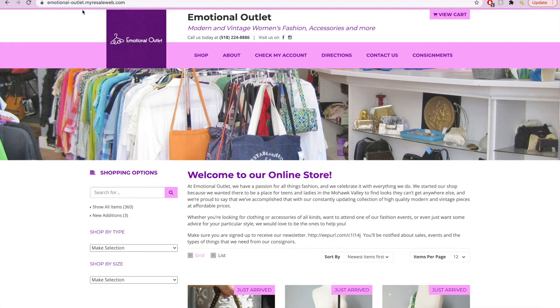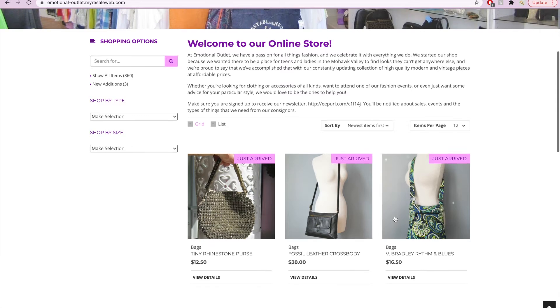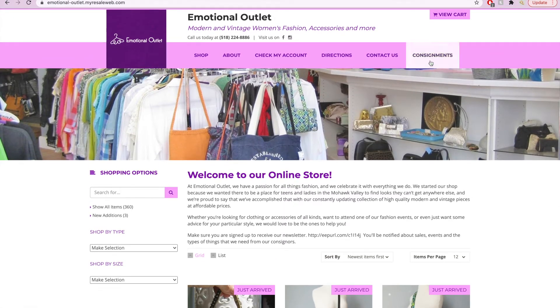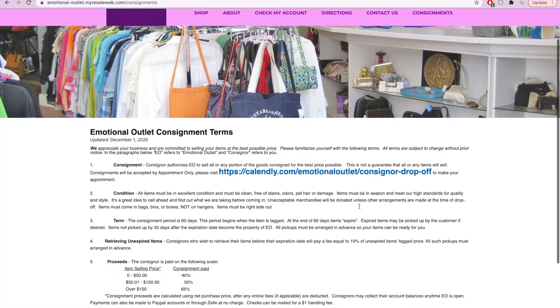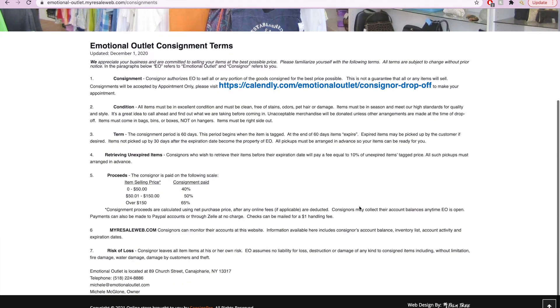Hi there, I'm Hannah with Emotional Outlet and today I'm going to show you how to schedule a consignor drop-off. You can start by perusing our website emotionaloutlet.myrehasilweb.com. Here you will find the link under the consignments tab.